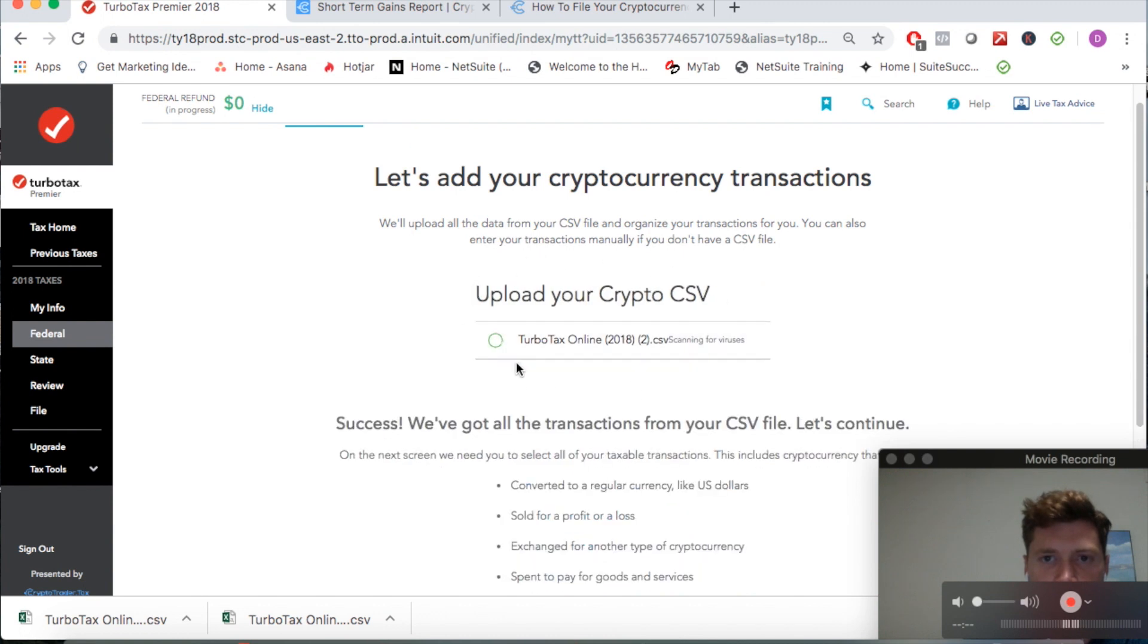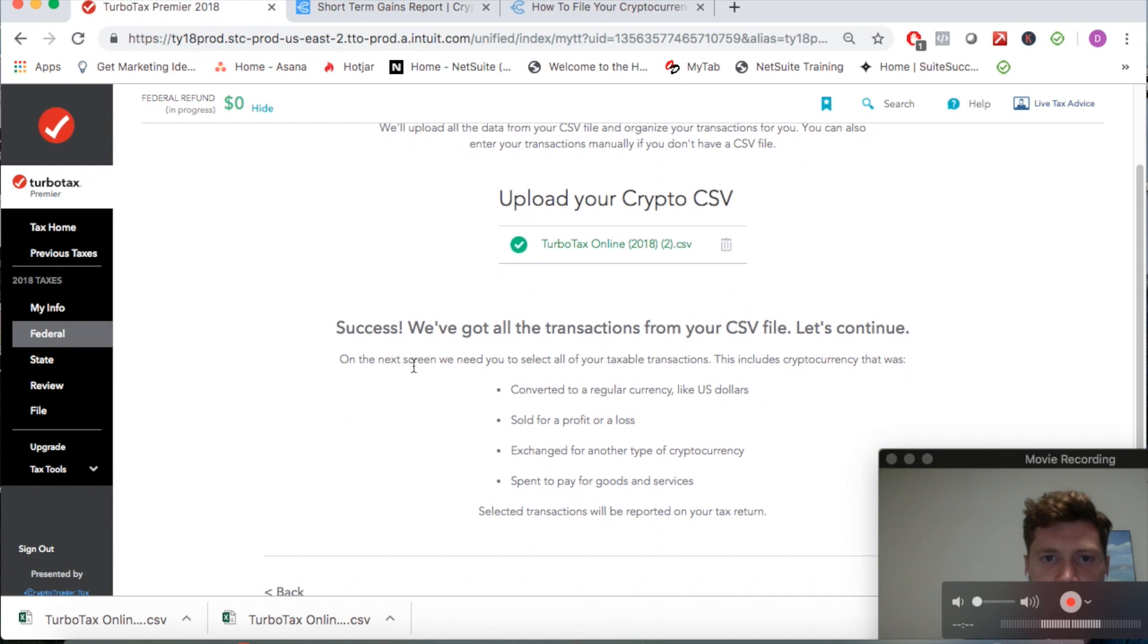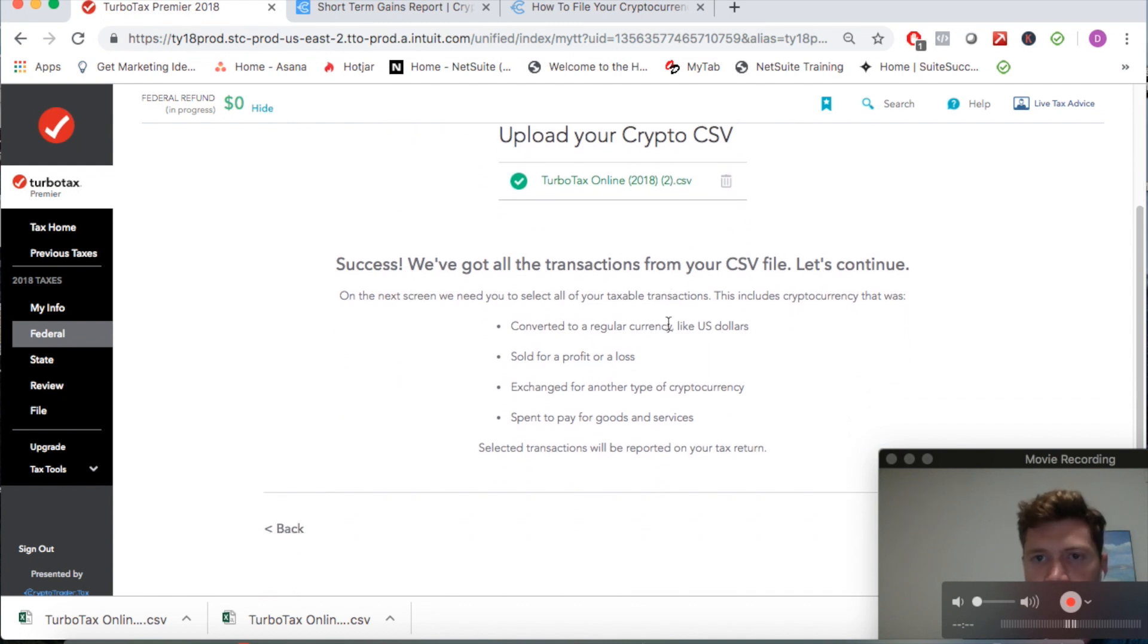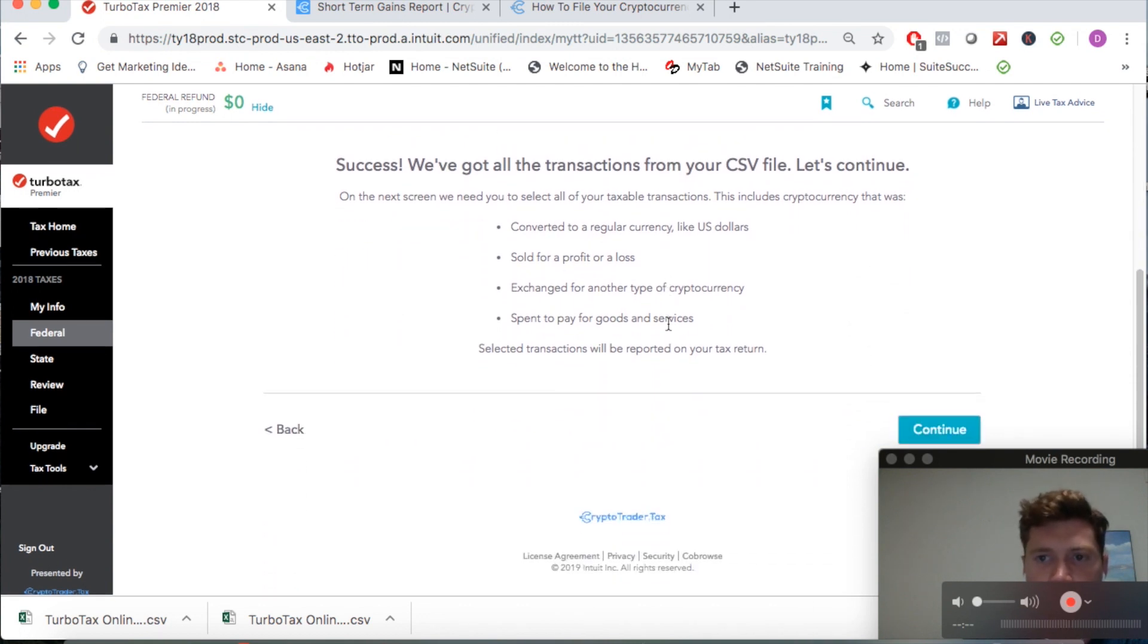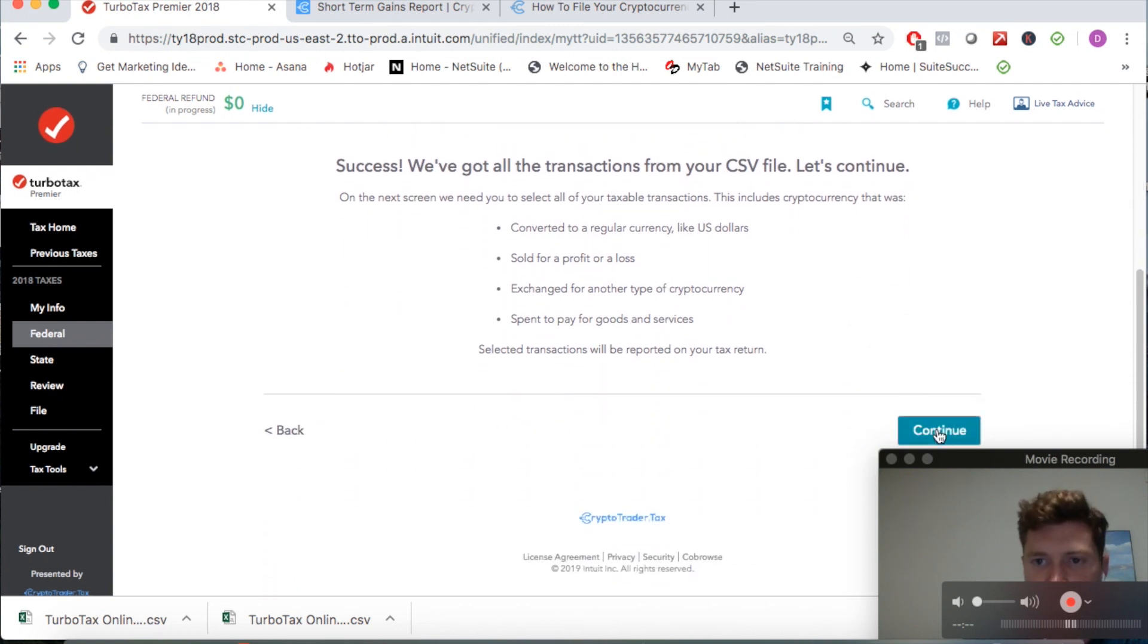You can see upload your crypto CSV - bam, success! We've got all the transactions from your CSV file. Perfect, let's continue.